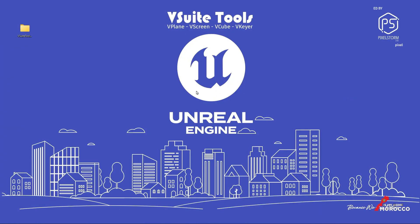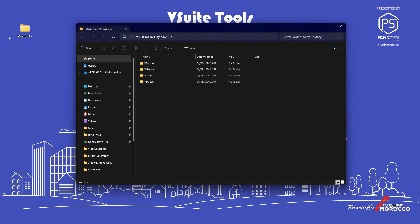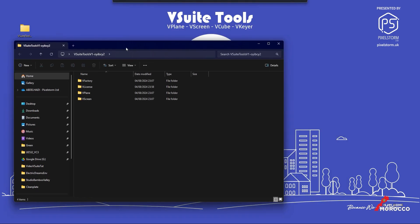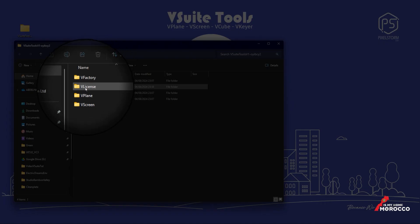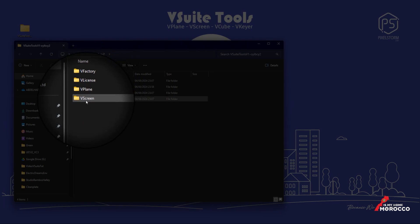After downloading vSuite tools in zip format, we'll unzip it to access four modules: vFactory, vLicense, vPlane, and vScreen.